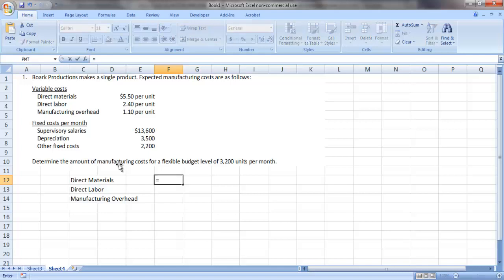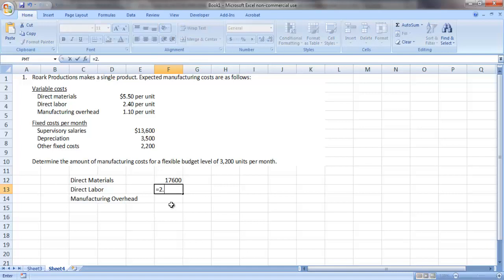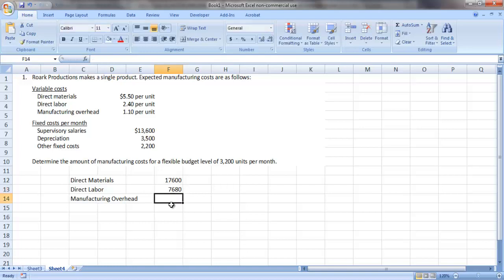So direct materials at $5.50 per unit times the 3,200 units we expect to produce is $17,600. We'll do the same for direct labor at $2.40 per unit and manufacturing overhead at $1.10 per unit.